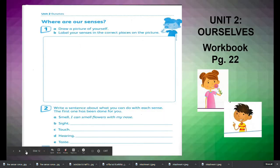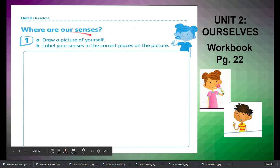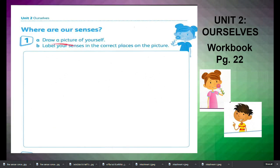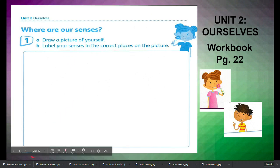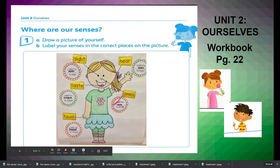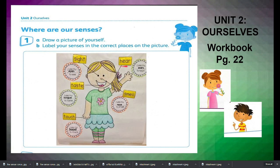On your workbook page 22, where are our senses? Draw a picture of yourself. Label your senses in the correct places on the picture, just like this. You can put there the taste, sight, hear, smell, touch.